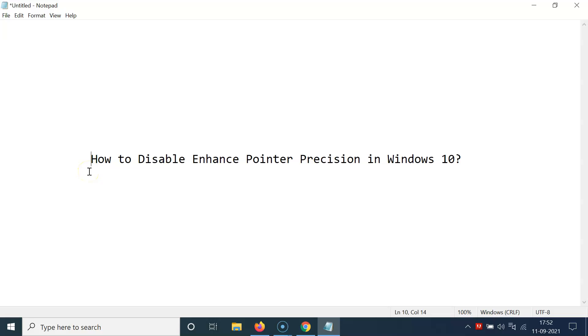Hi guys, in this video I will show you how to disable enhance pointer precision in Windows 10. So let us start.